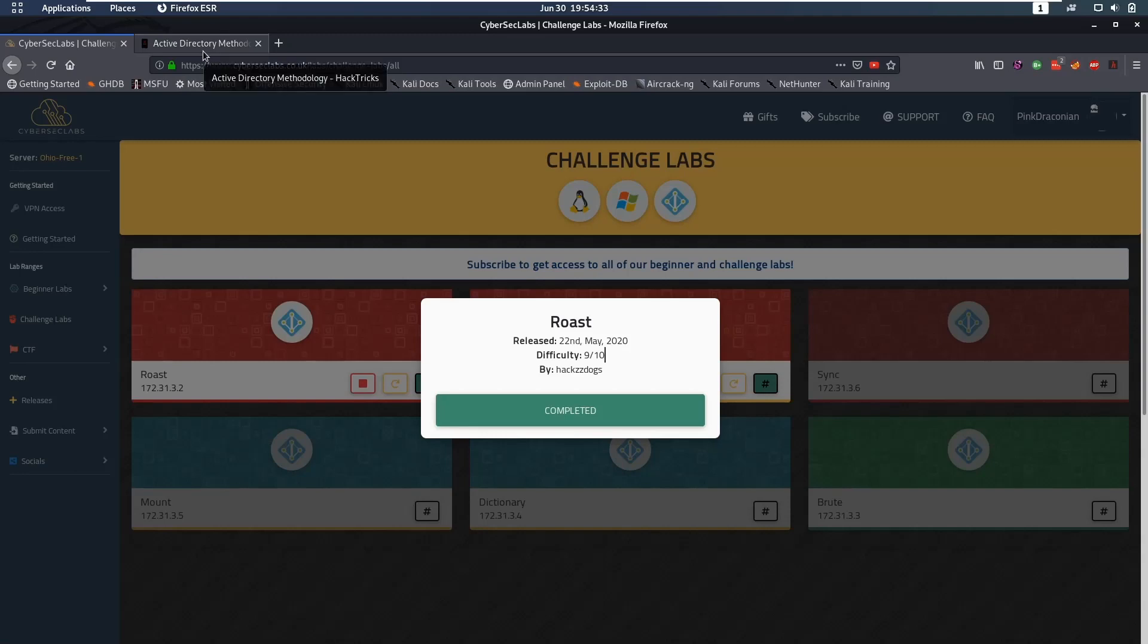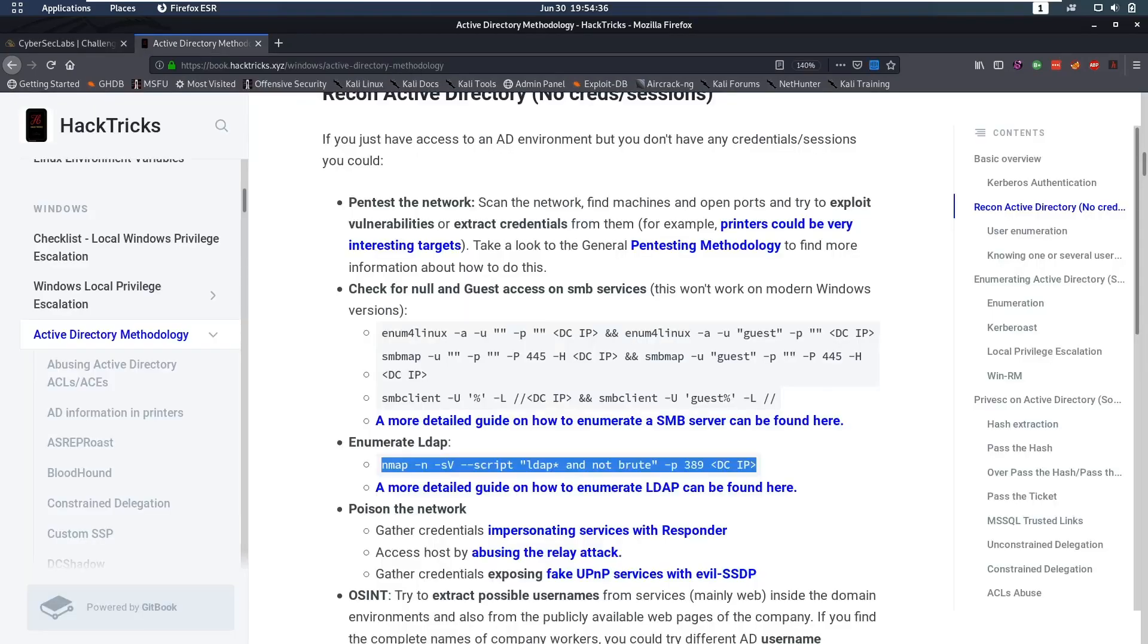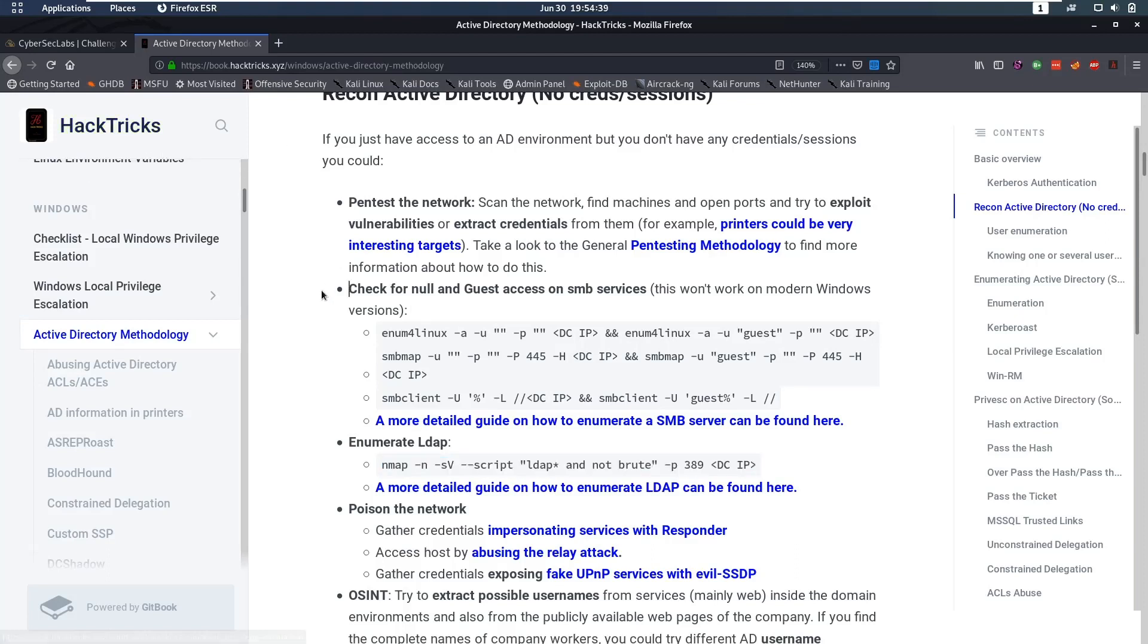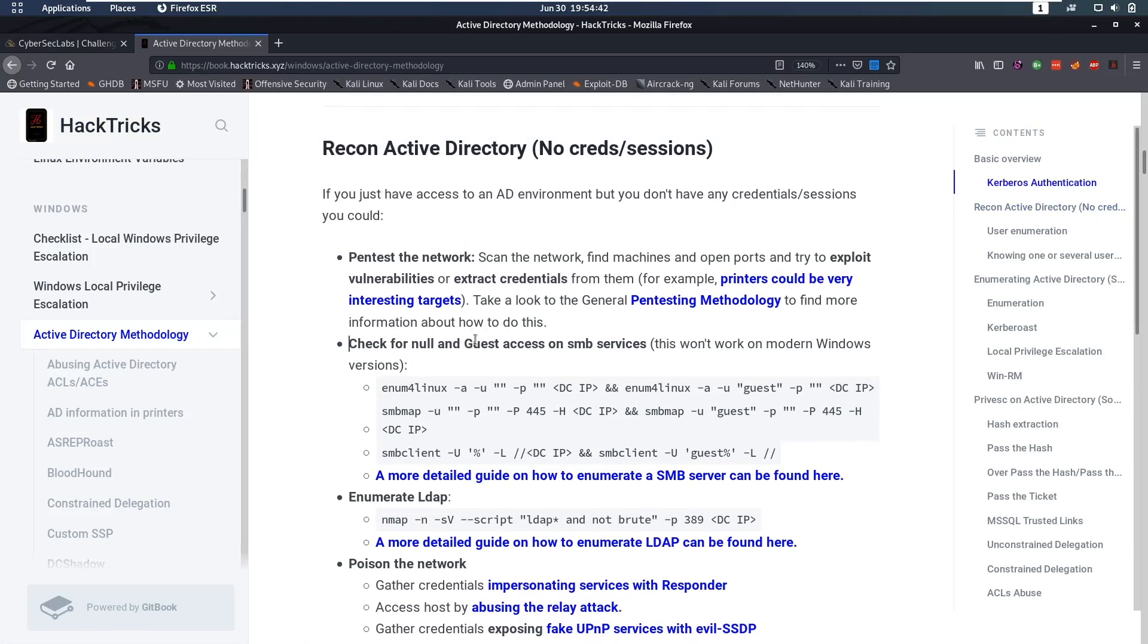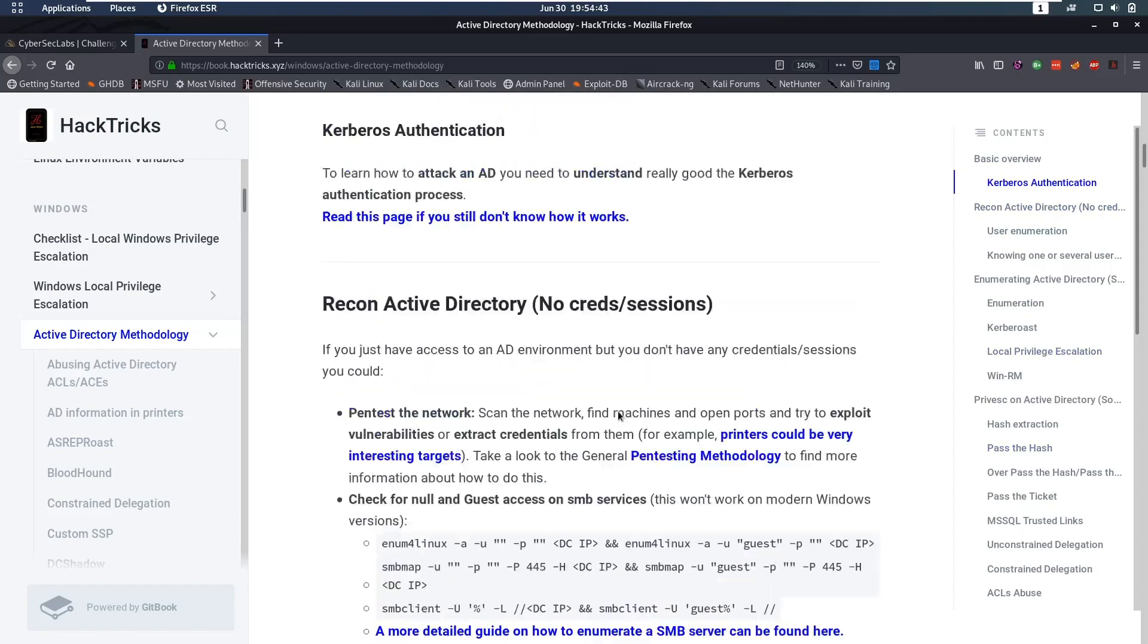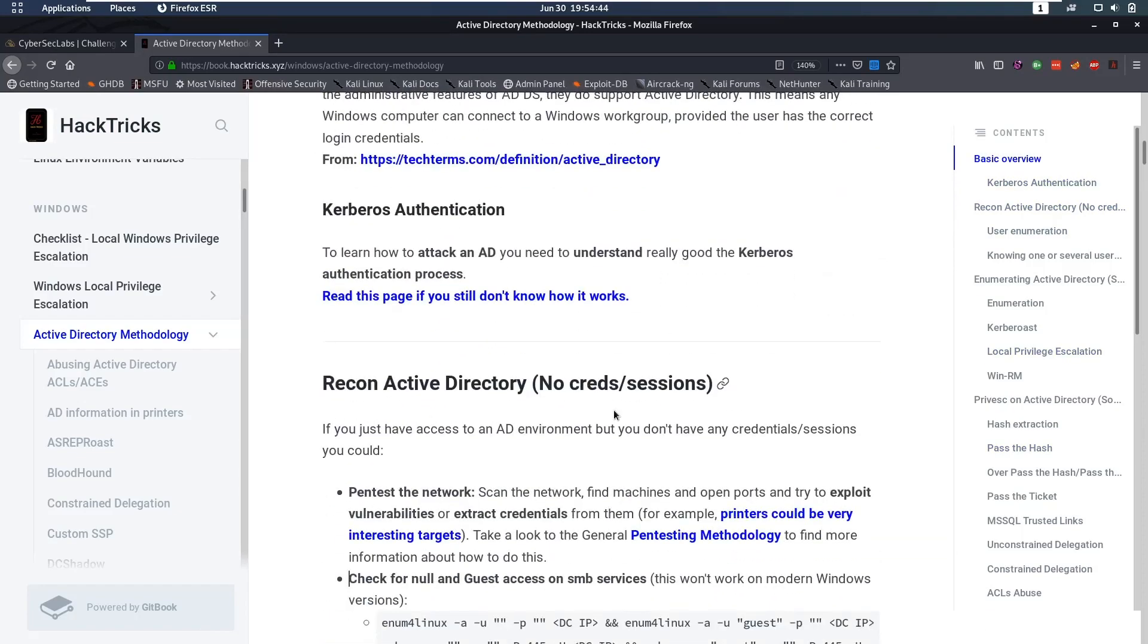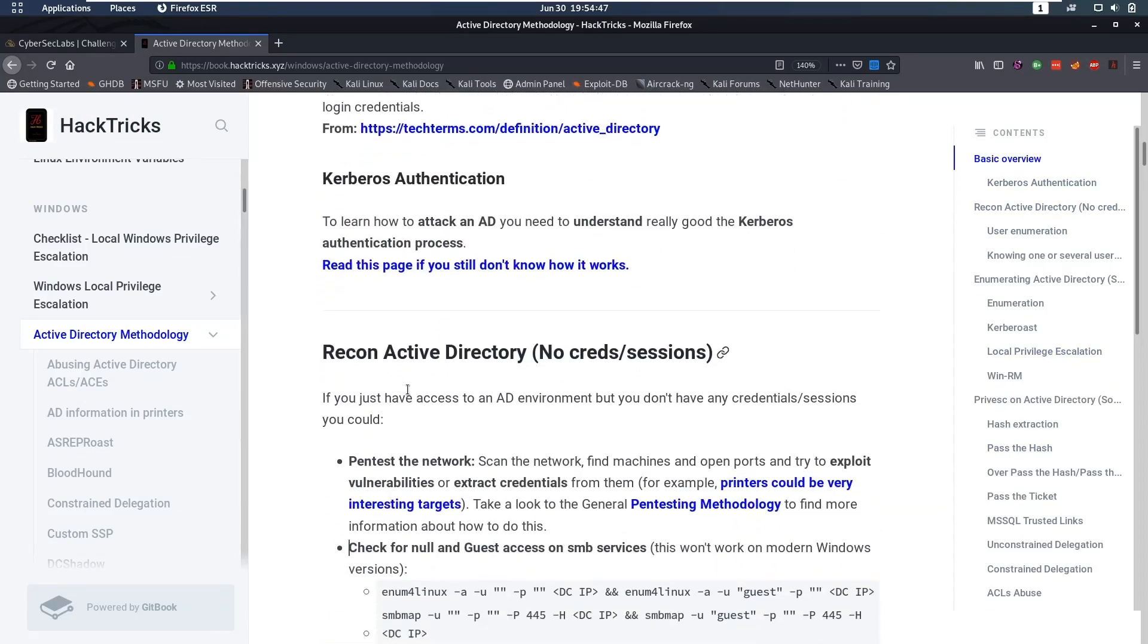A lot of people don't really know where to get started with Active Directory, so a good place to start is with HackTricks, which is a collection of cheat sheets that might be helpful. This gives a lot of information that I really suggest you check out in your free time.